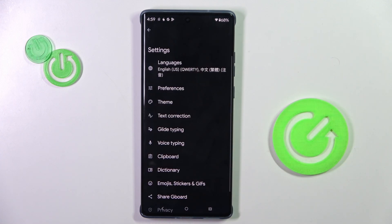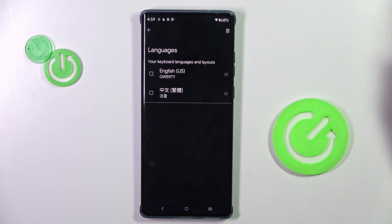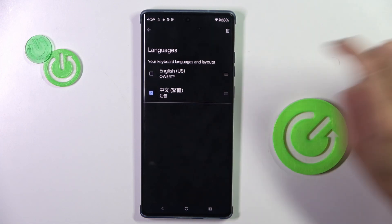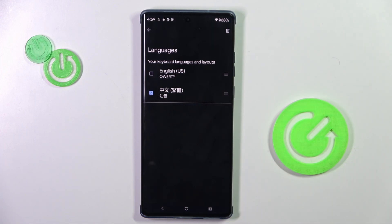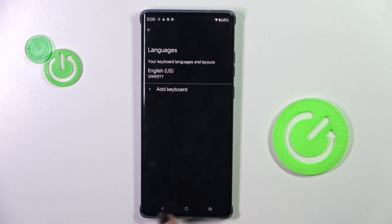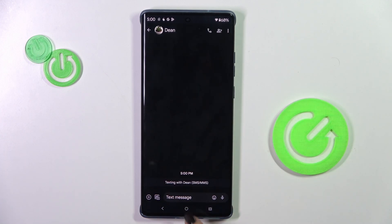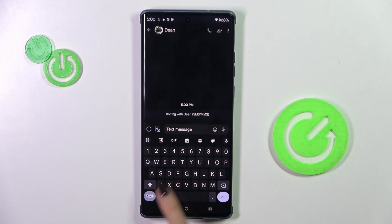But if you want to have one language only, just open the settings again, go to Languages, select Edit, and mark the language to get rid of. Tap on the pin icon to confirm, and now you will notice that there is one language only, and there's no word icon.